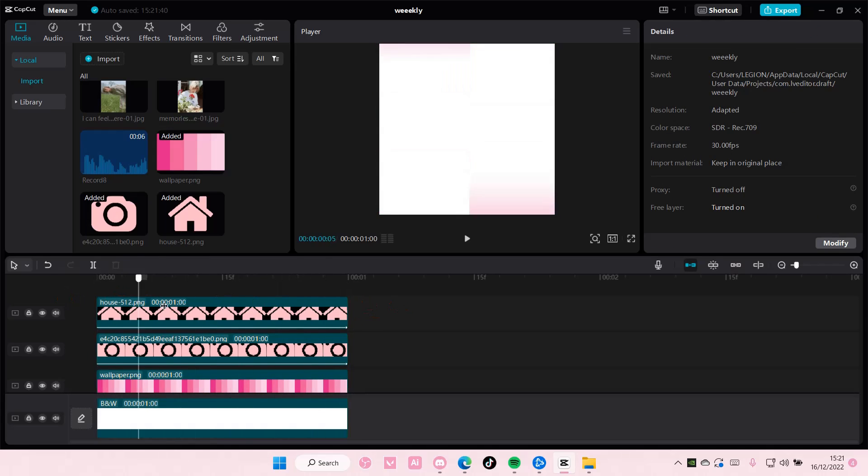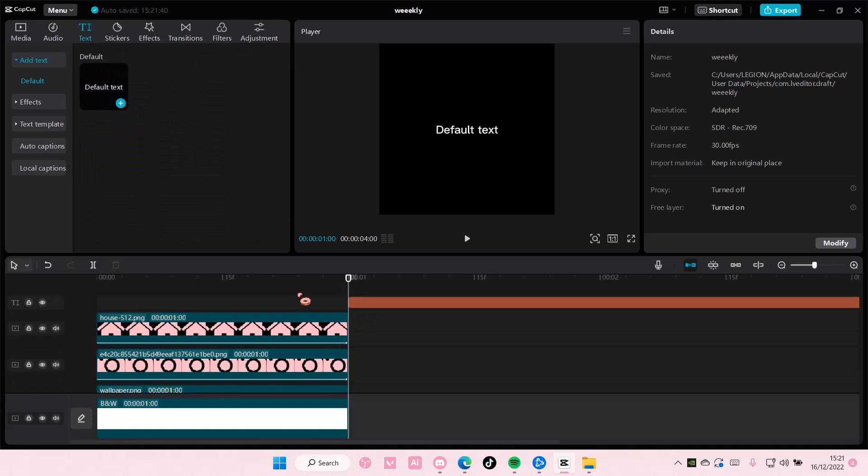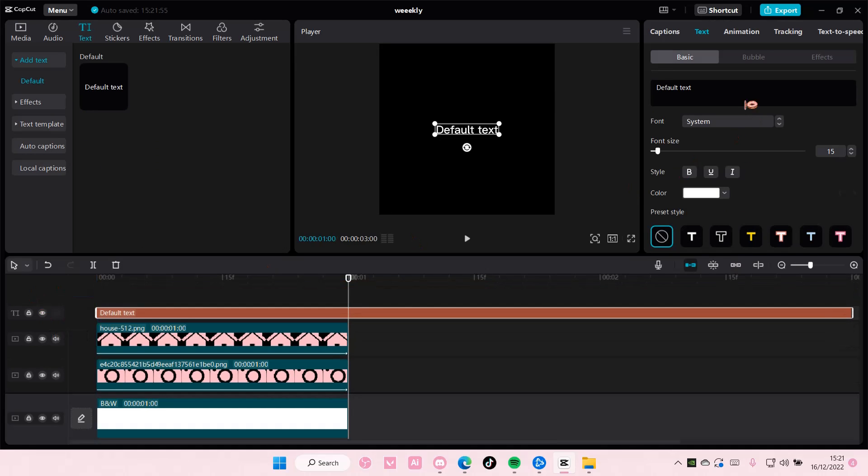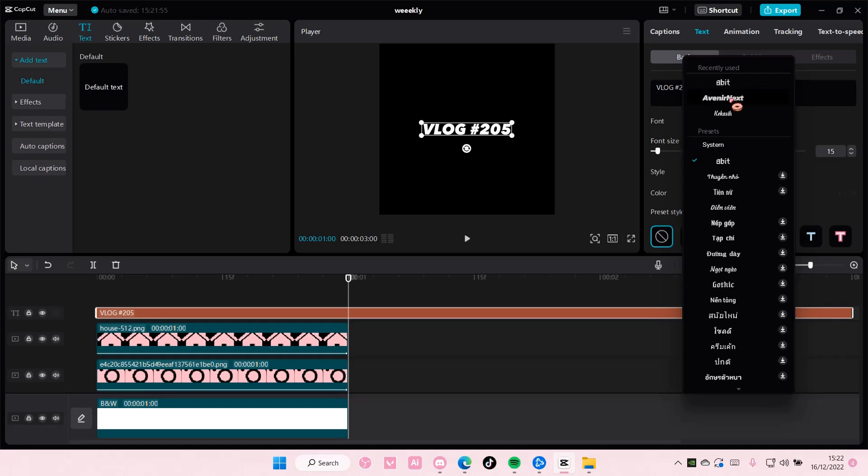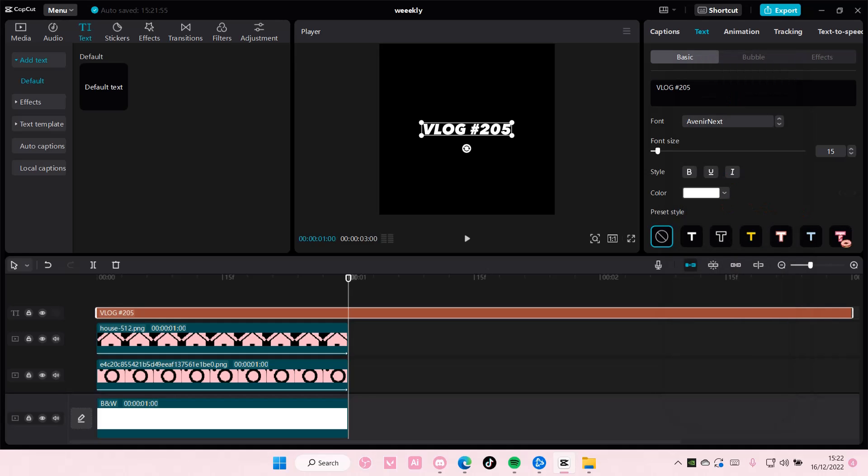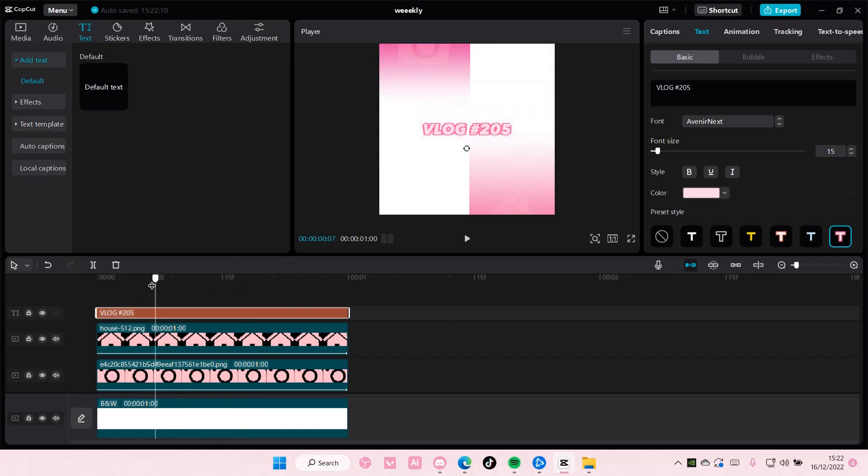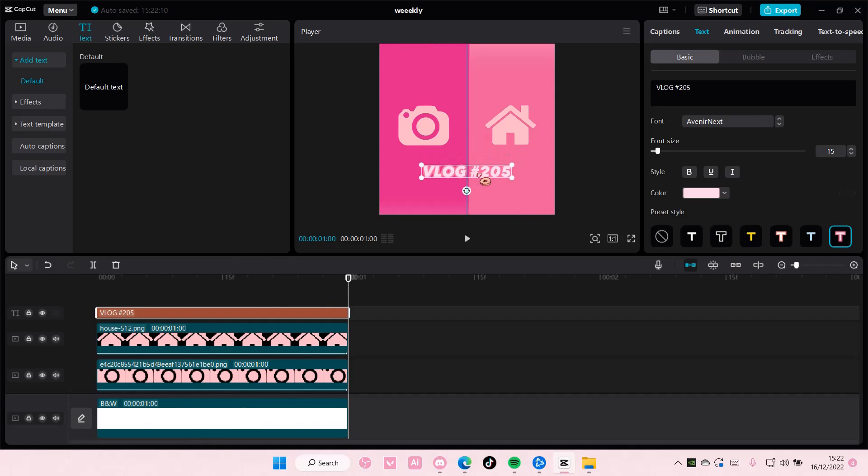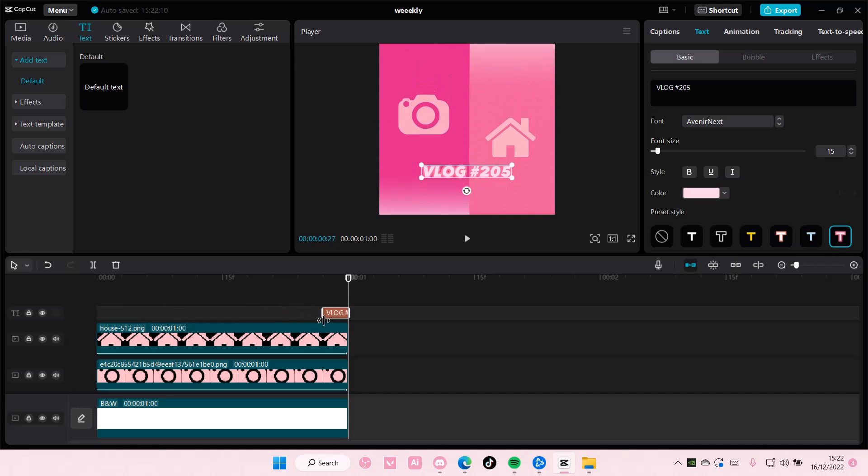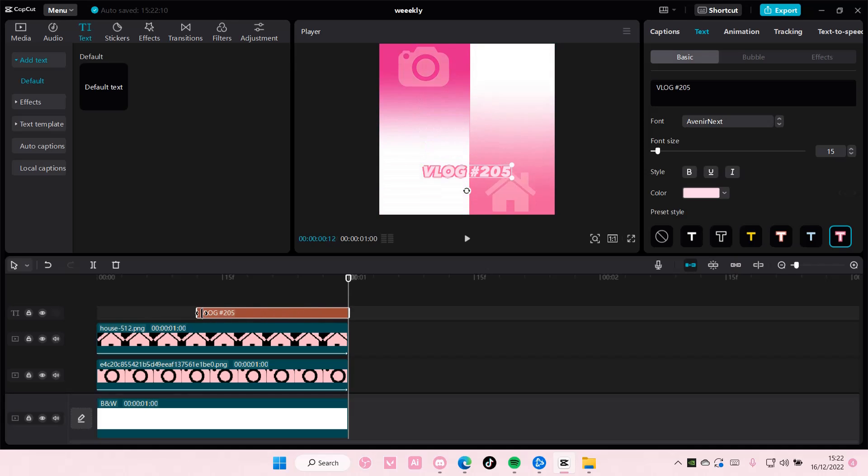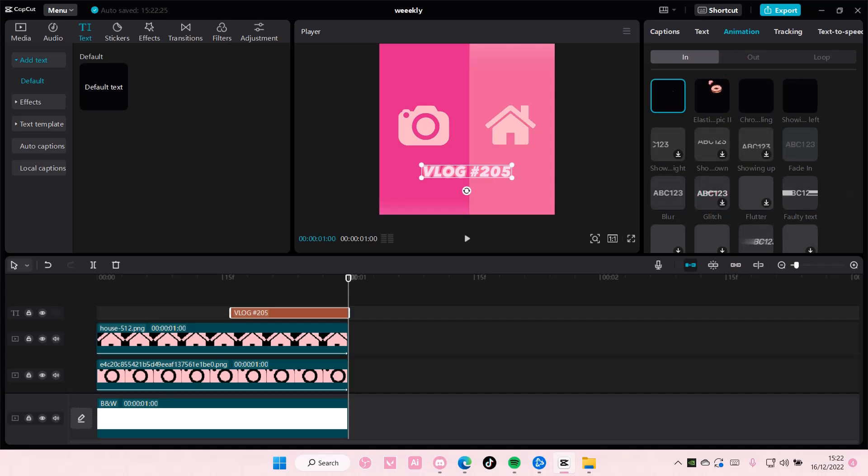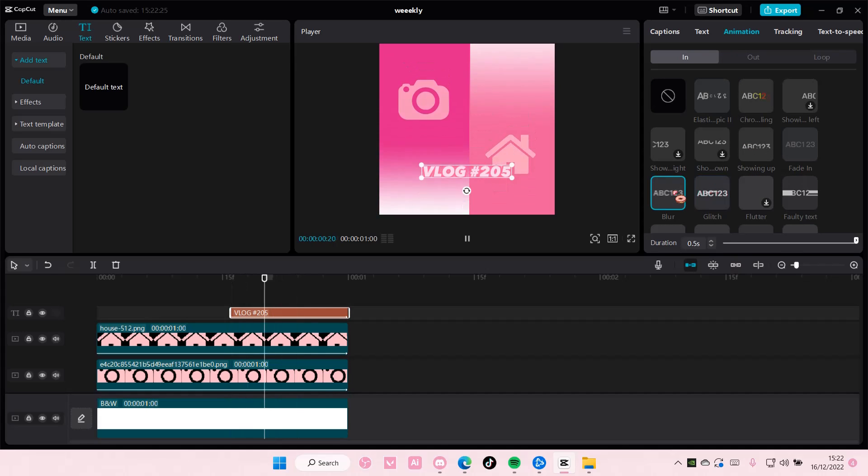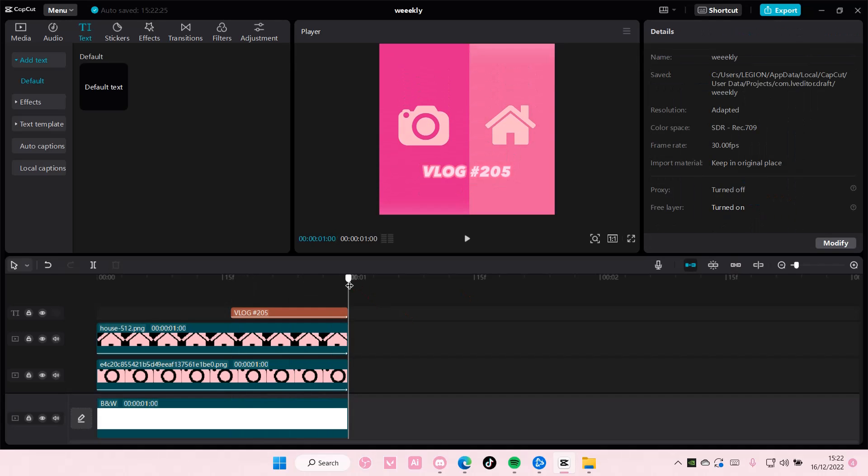And once you're done with that, you can add in a text. For instance, saying like your vlog, vlog number 205 for instance. And you can also change the text here, the font. I like to use this one. Animation. Also add in an in animation. Like so.